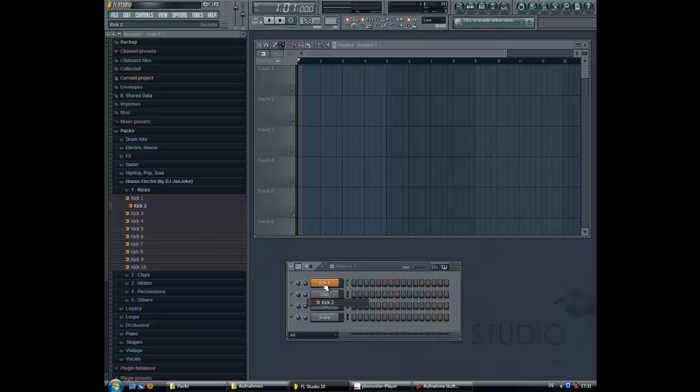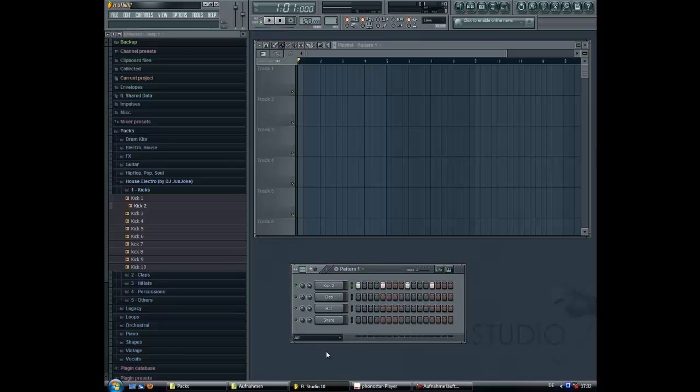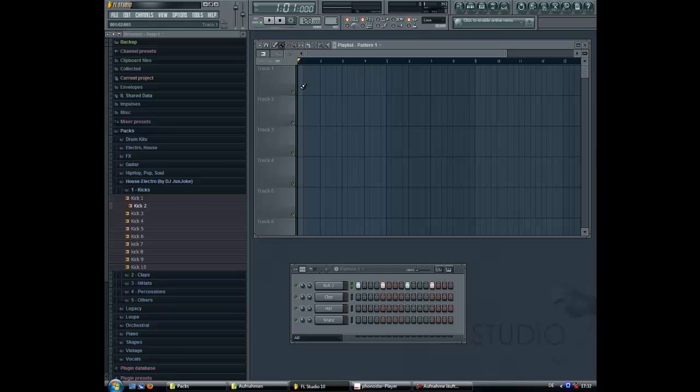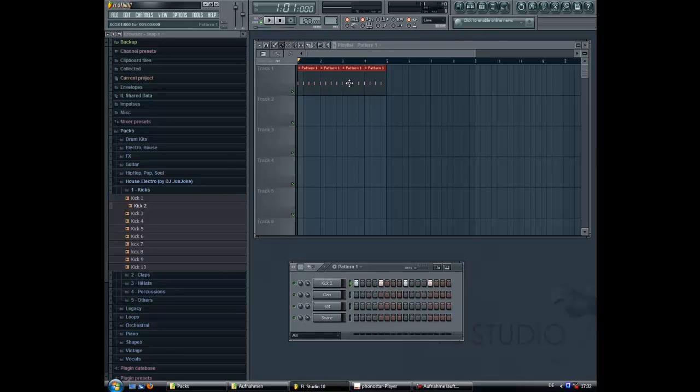I choose this and I place it at every first note of the four. BPM is 125 to 130, and this time I choose 128. Alright, we are at the playlist. Really basic kick.